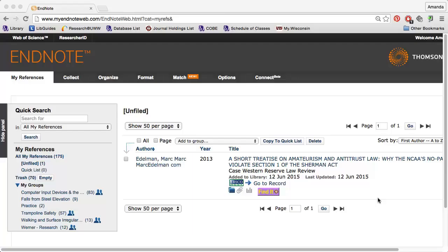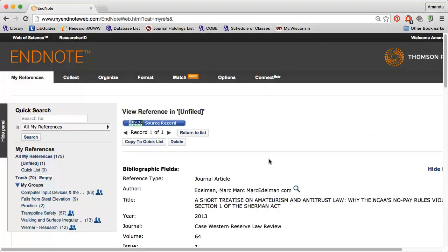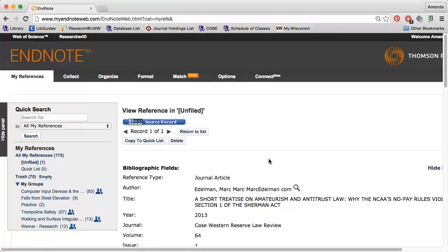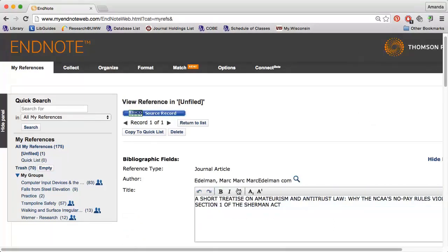To change the article capitalization in EndNote, I simply need to click the title to view the entire record. Then I can click the title again to make changes.